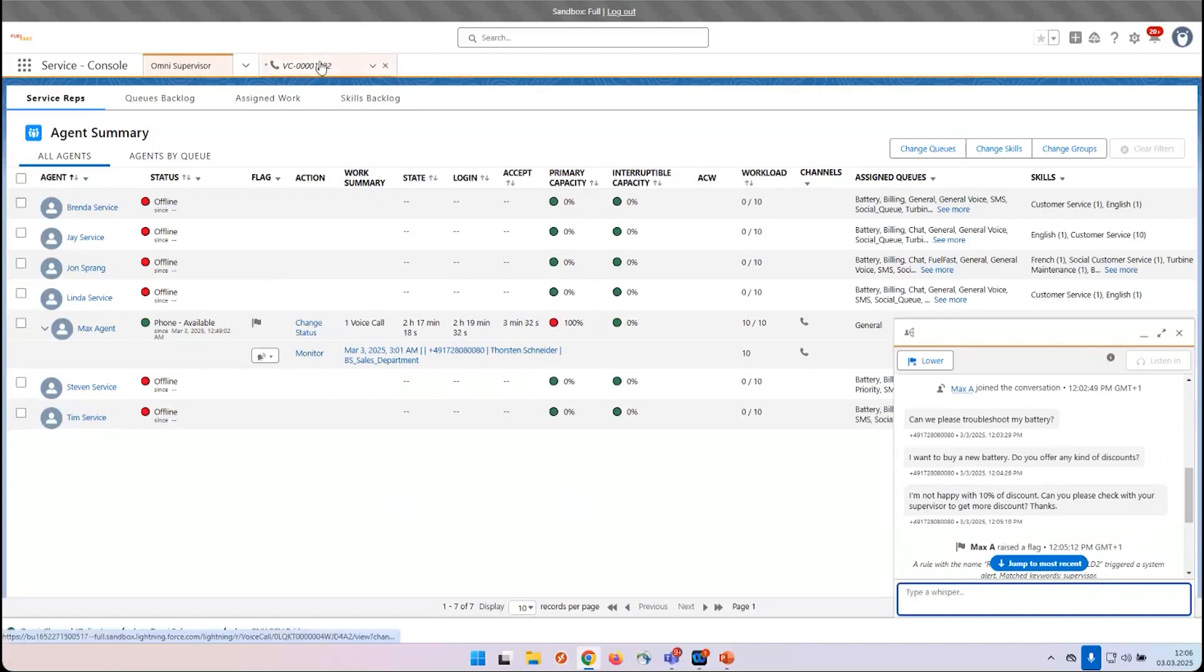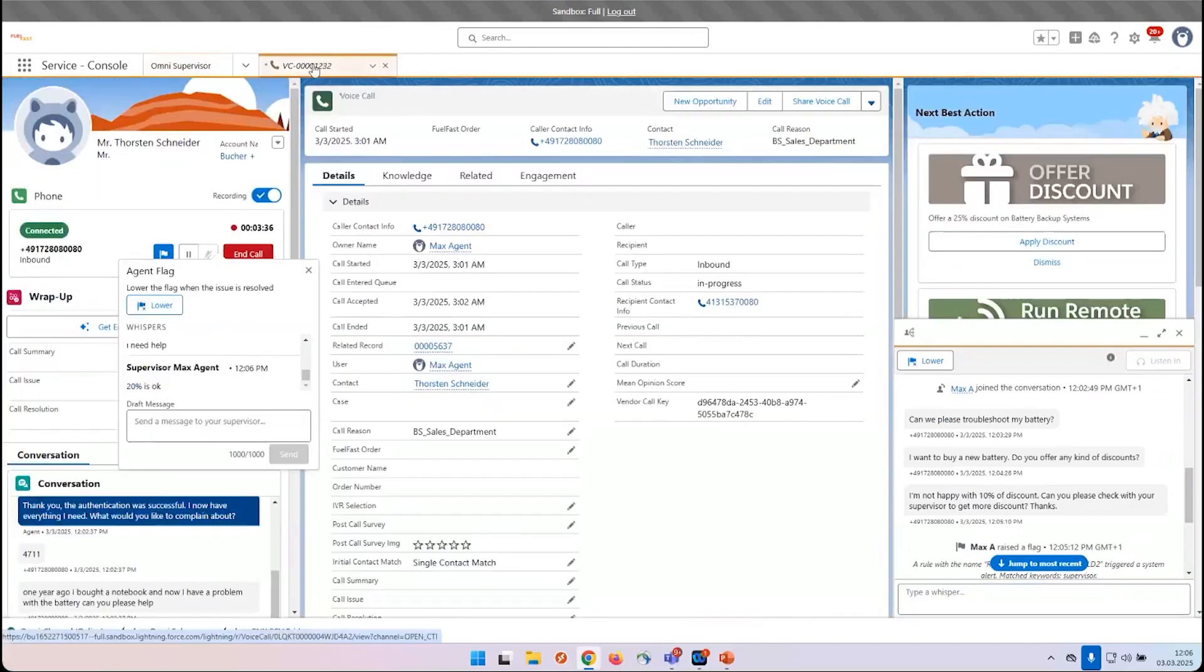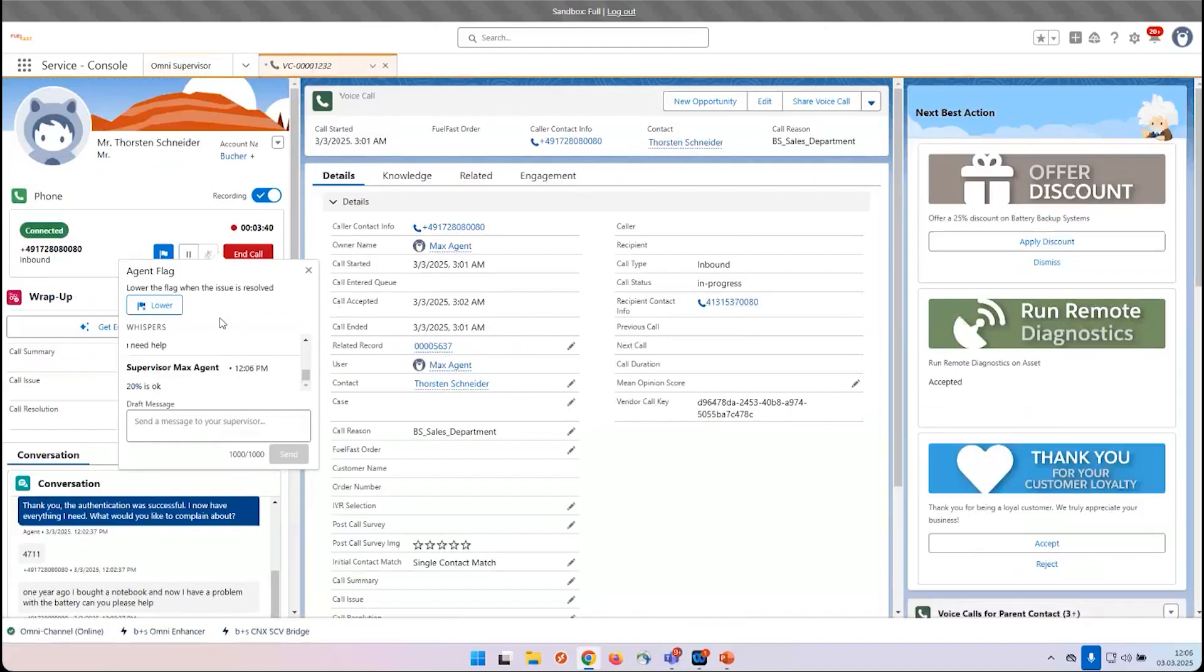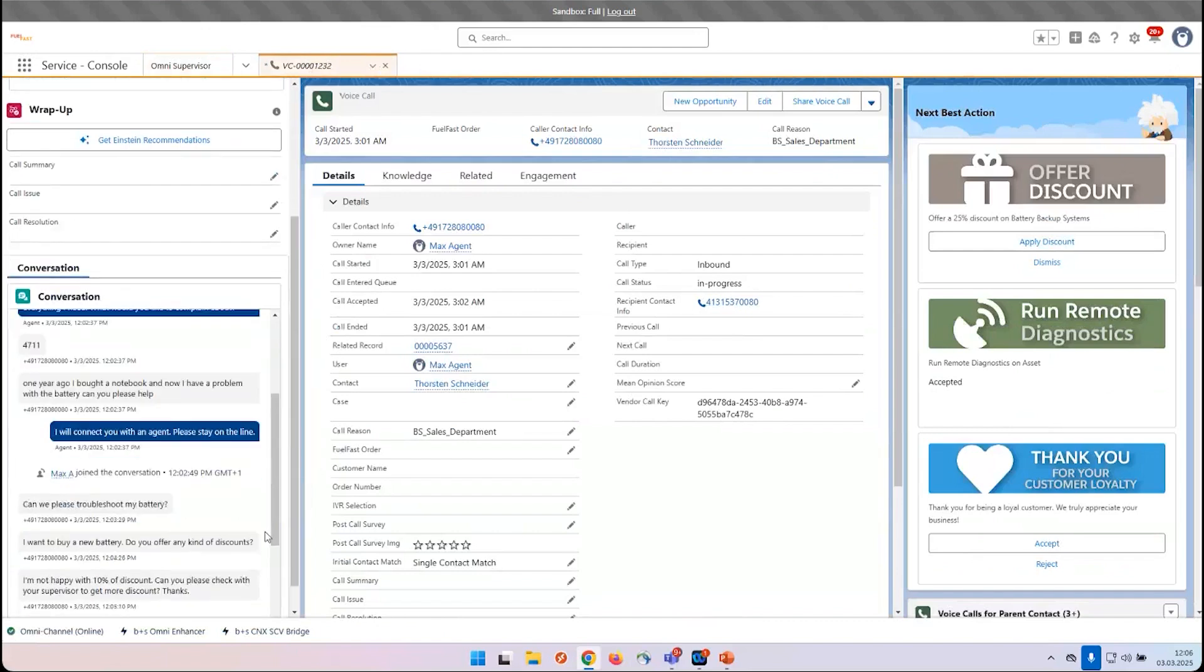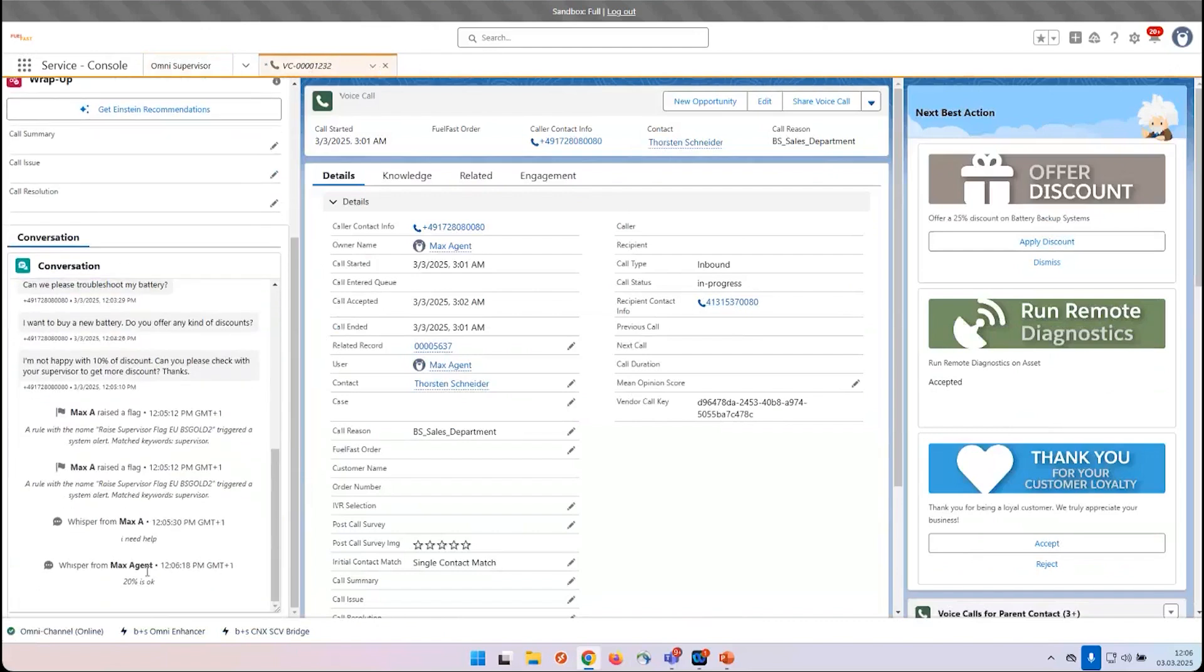Getting back to the agent desktop, we can see the screen now. Also in the transcript it's visible, and now the agent can say to the customer: I am happy to tell you that you can get 20% discount for existing batteries.